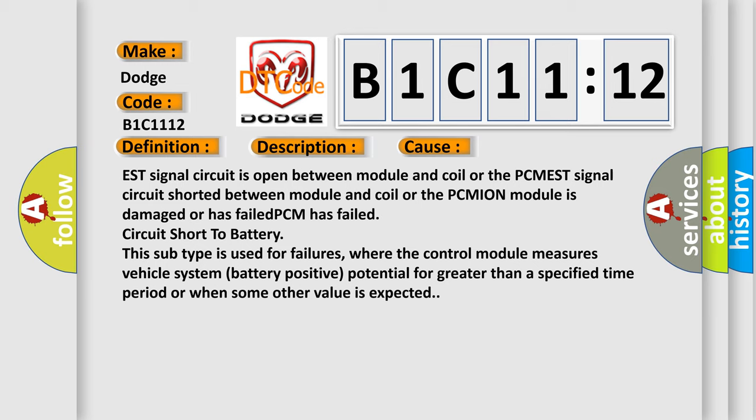This subtype is used for failures where the control module measures vehicle system battery positive potential for greater than a specified time period, or when some other value is expected.